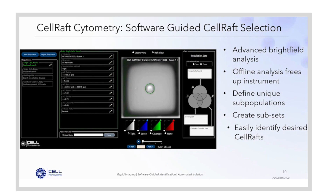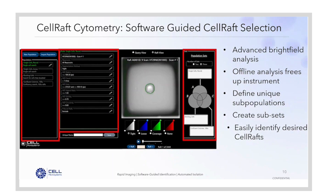Using cell wrap cytometry, we're able to identify unique subpopulations of our cells. This is fully user-defined, so you can decide what your cells look like in terms of shape, size, morphology, and marker expression. And what I think is probably the most unique feature is that we can actually create subsets of all of these user-defined populations in order to find exactly the cells that we're interested in.